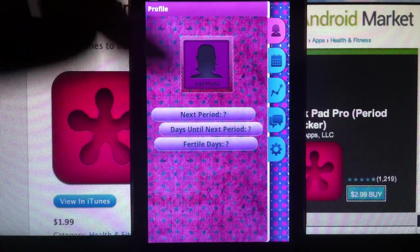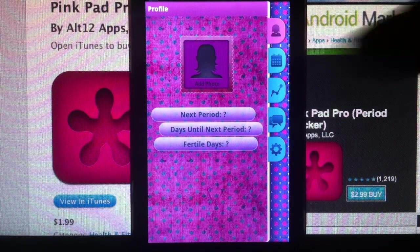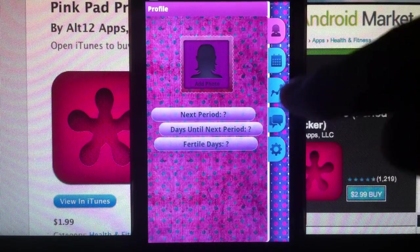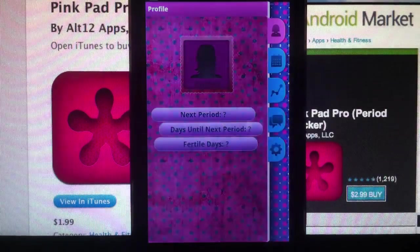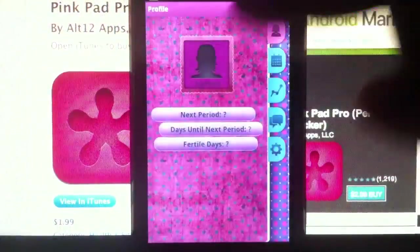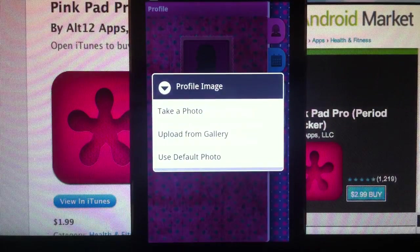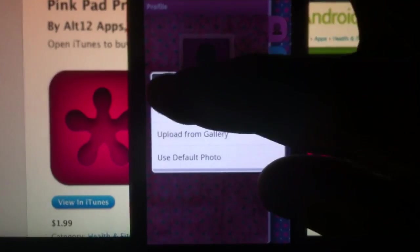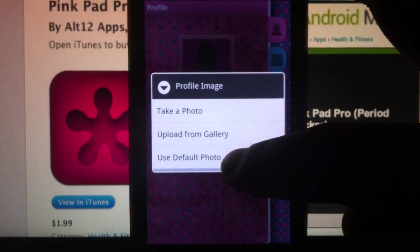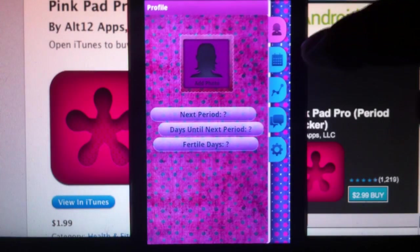The first thing is you can set a profile. This is the home page. You could set a photo, and you have your next period and days until that period, and your partial days.